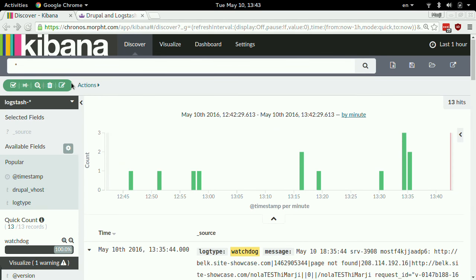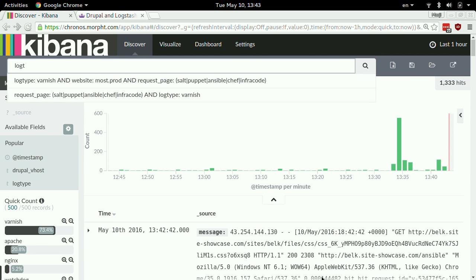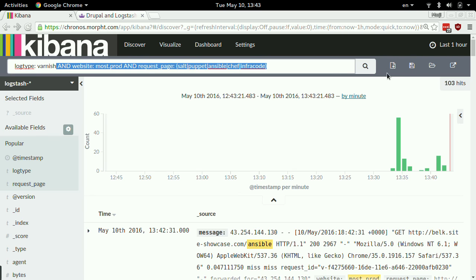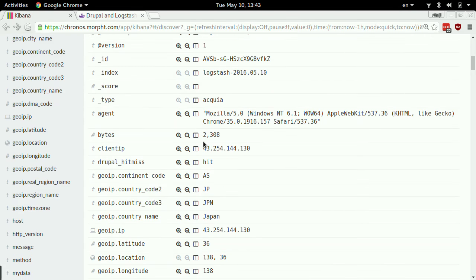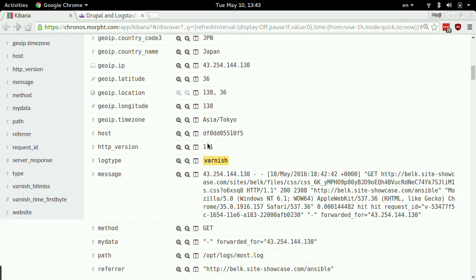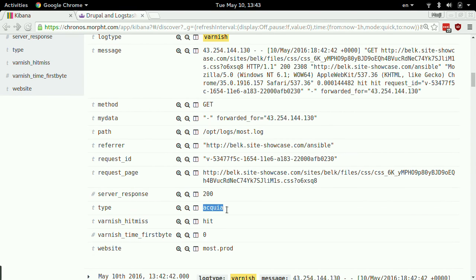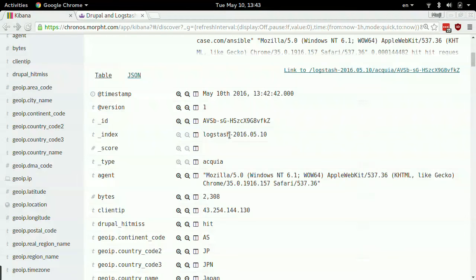Then maybe we want to see Varnish — I remove the watchdog filter and do log type Varnish. Varnish logs look very similar to Apache. I can see that this one came from Acquia. Geo IP got applied on that as well.